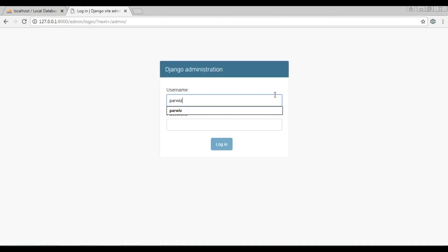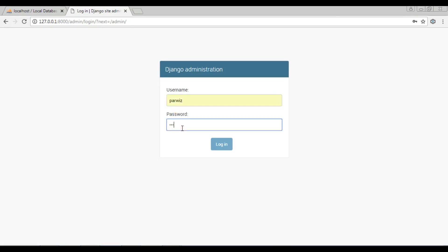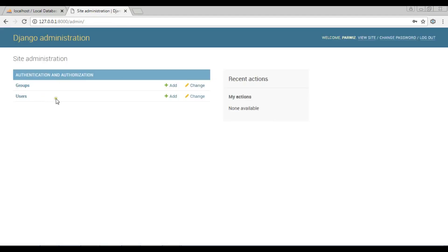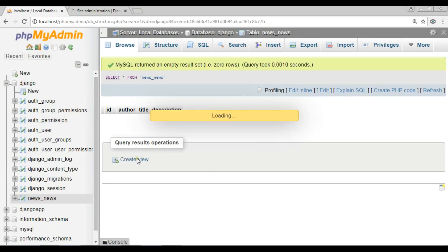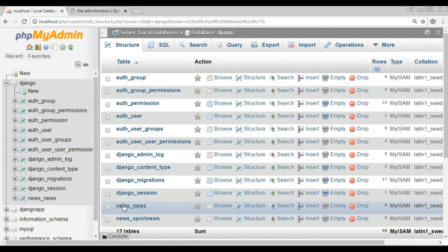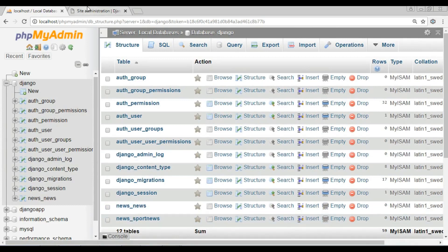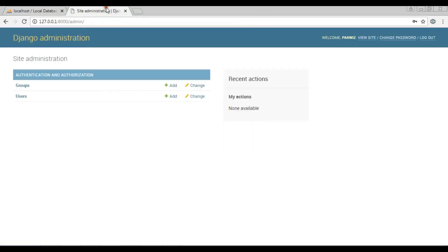If I go to /admin and open the admin panel and give my password — right now I don't have my models here. I have the news and sport data in my database, but I want to add these models to the main Django administration panel.